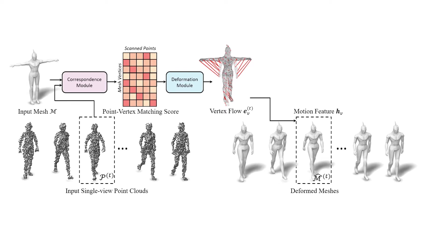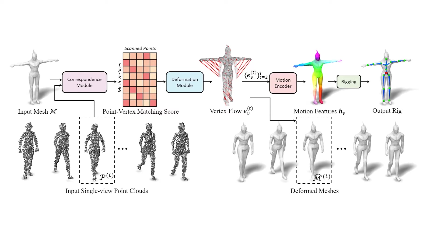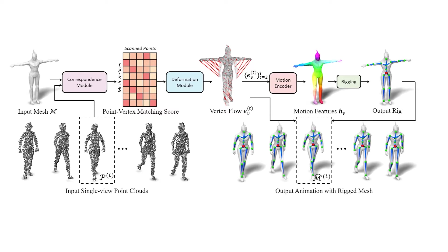The vertex trajectories from the deformed sequence are converted to motion-aware features by a transformer encoder. The features are highly informative of articulated parts revealed by the motion of the point cloud. These features drive a rigging module that creates bones matching these underlying articulated parts. The output rig is then used to produce an improved mesh deformation sequence, which is consistent with both the inferred skeleton and the point cloud sequence.